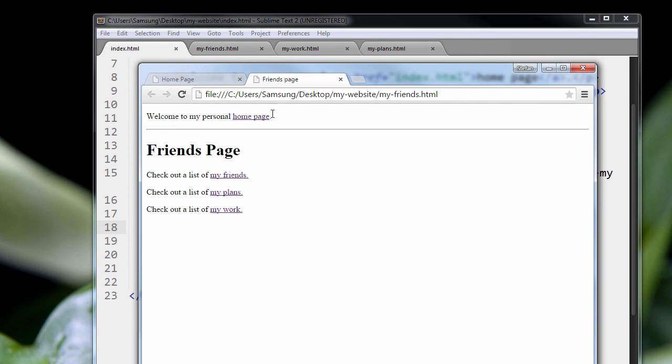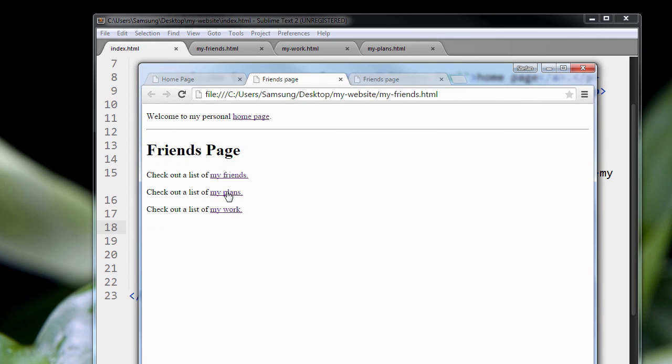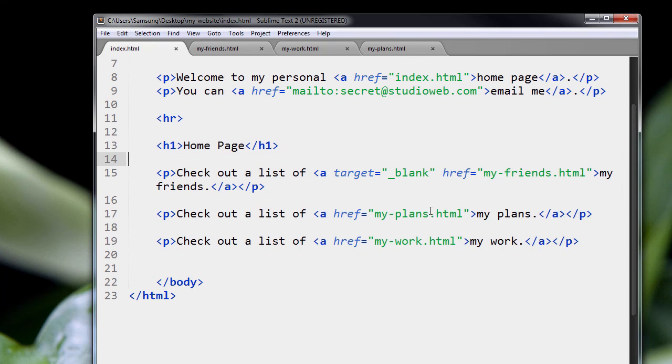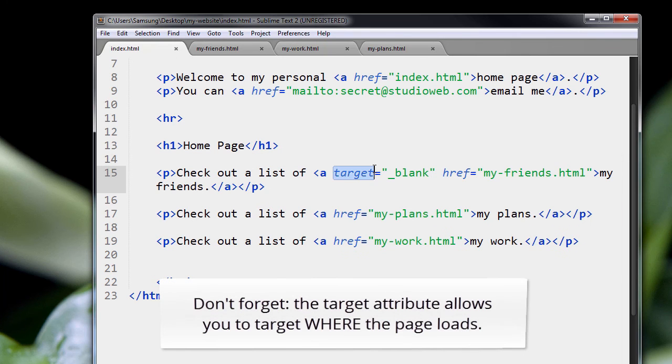So that's, we go back again, loads another new tab. So you see, that is what the target attribute does.